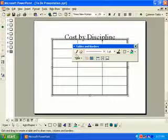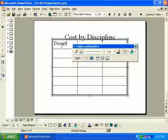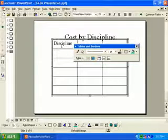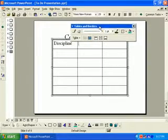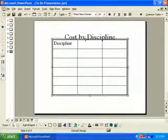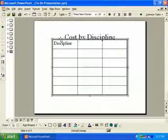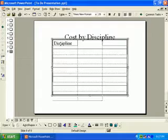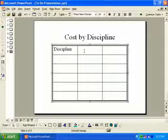We want to add some text as per the manual. We'll have Discipline, Total, and Percentage as headings. Under disciplines we'll have Administration, Project Management, Programming, Production, and Marketing. Under totals: eleven hundred, nine hundred, sixty five hundred, twenty five hundred, and ninety five hundred.